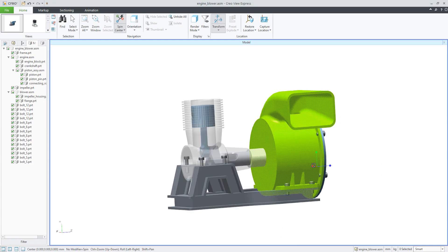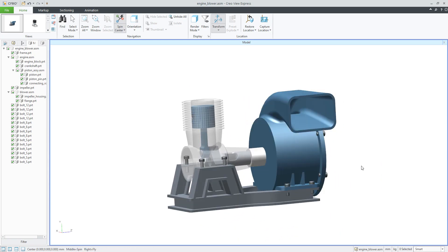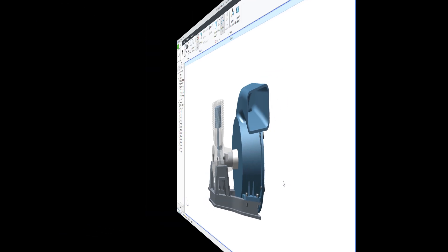So in today's video tutorial you have learned how to work with views, selection, navigation, display, and transformation mode with Creo View. Stay tuned, leave a comment, and like the video tutorial. Thank you, bye bye.